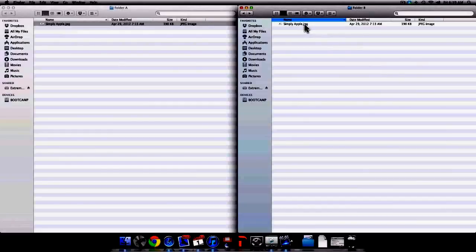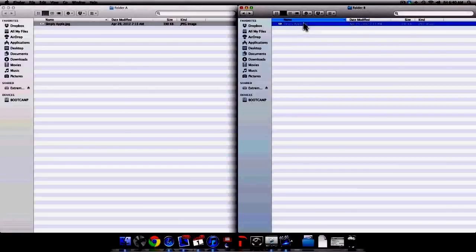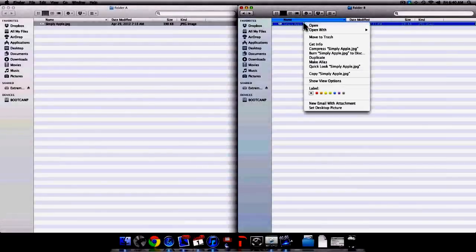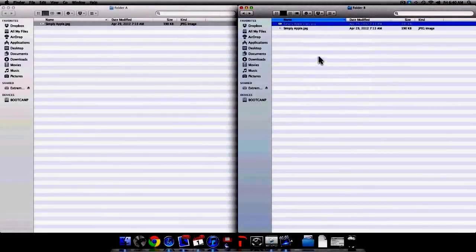As a bonus I'm going to show you how to copy a file into the same location — this is called Duplicate. Select the file that you want to duplicate and right-click on that file. Select Duplicate from the available options. And now as you can see I have Simply Apple and Simply Apple Copy.